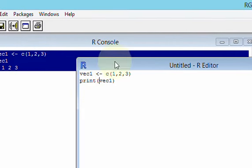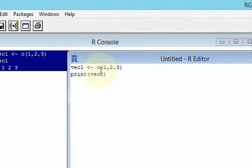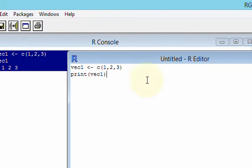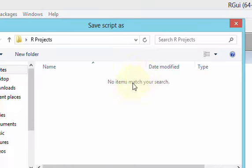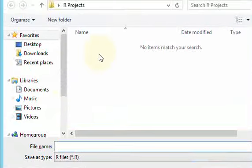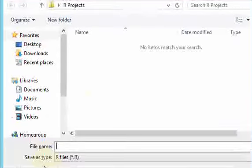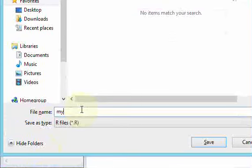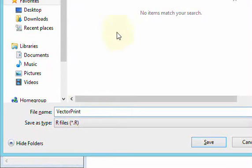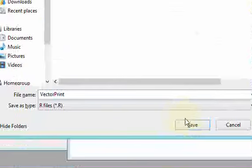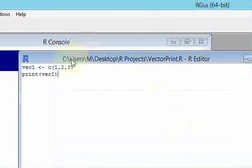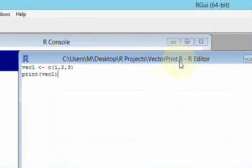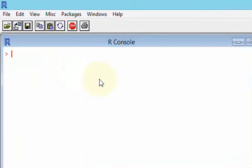Here in the script file, I can write that same code. But now I have to do this, VEC1, I assign my numbers, and then I use this print function to print out VEC1. I have to save this script file down, so I'm going to do Control-S. It'll pop up this window to say where do you want to save this, save script as. I'm just going to name it vector print. And I'll save it in this R projects folder.